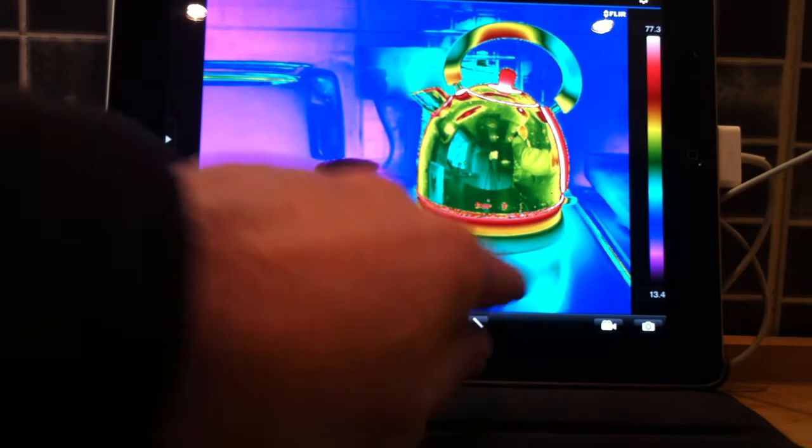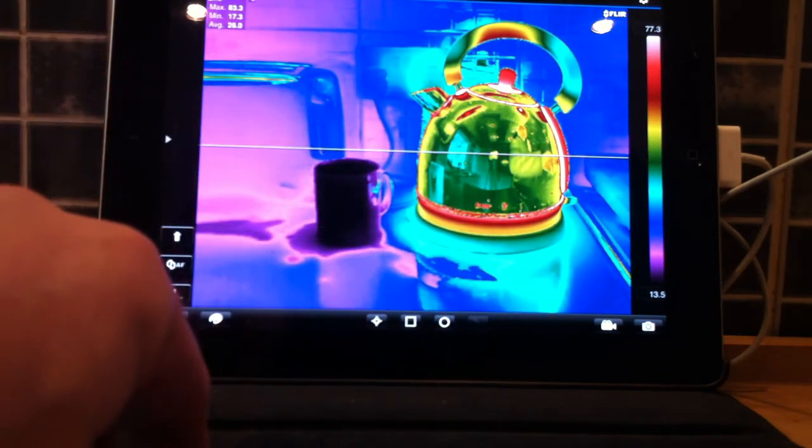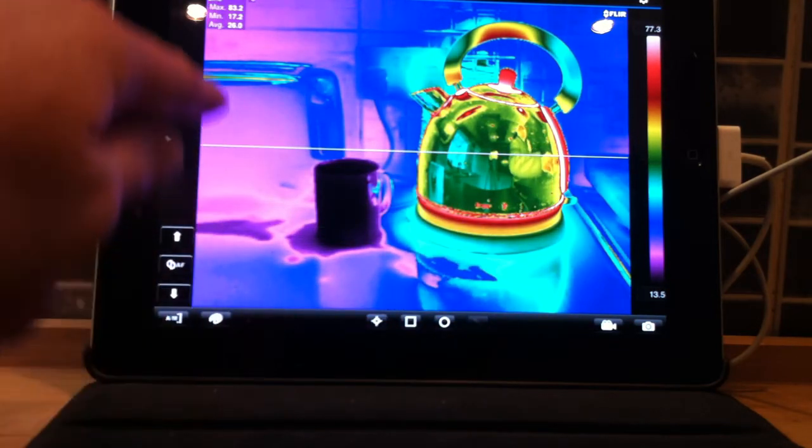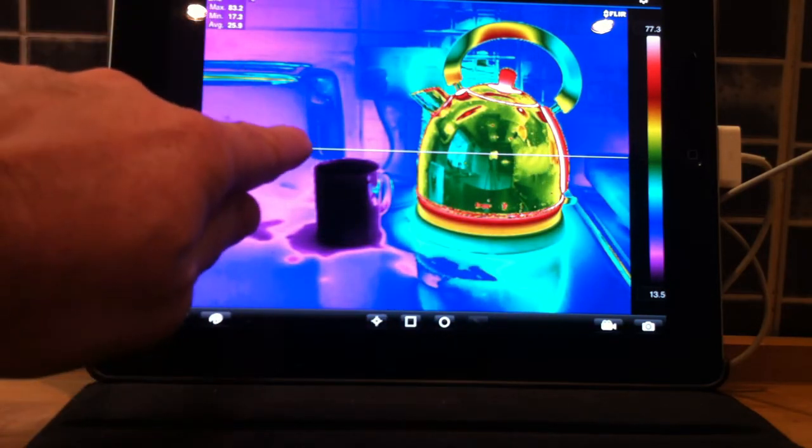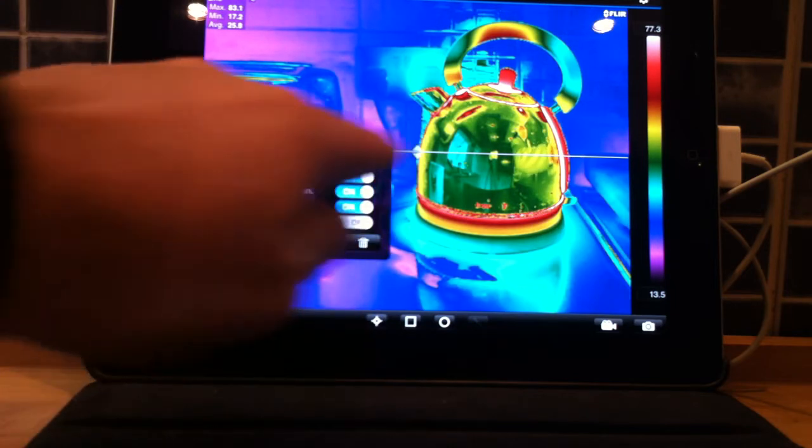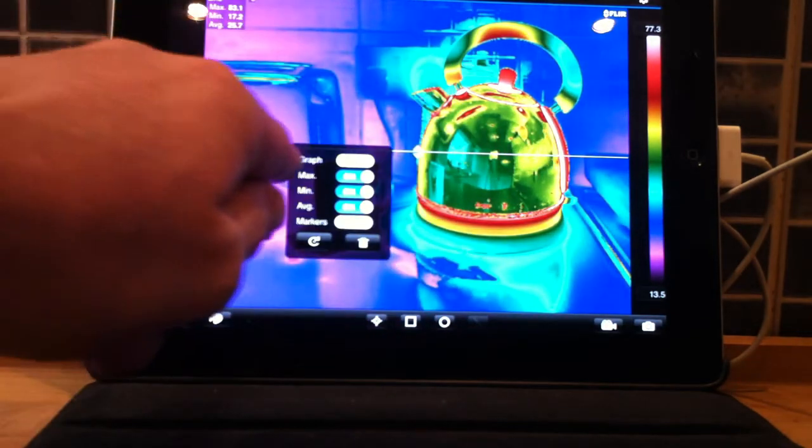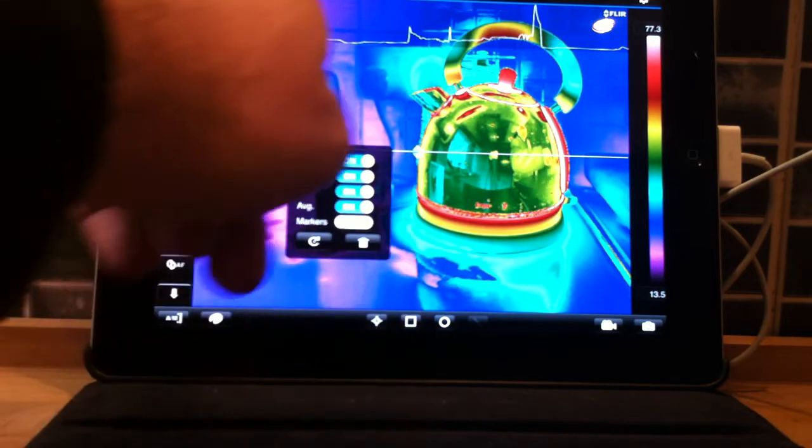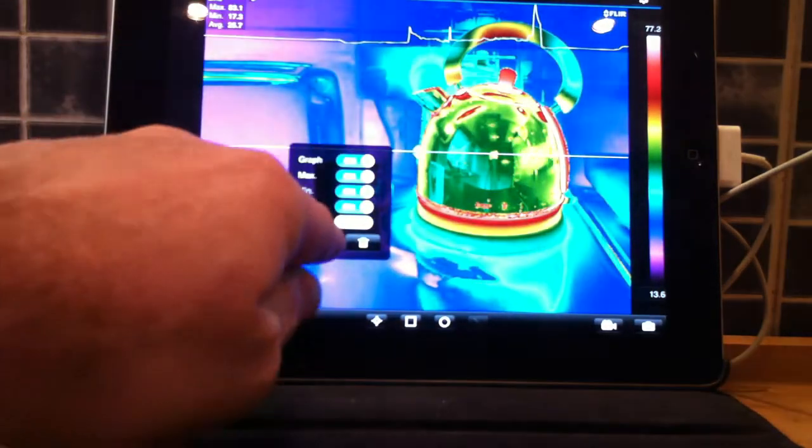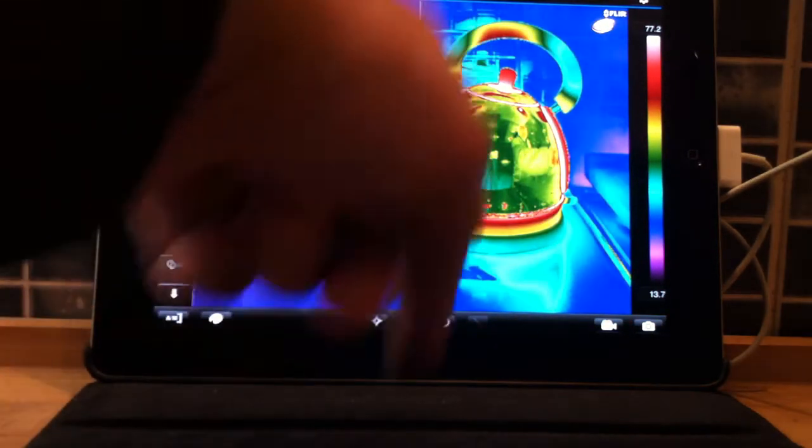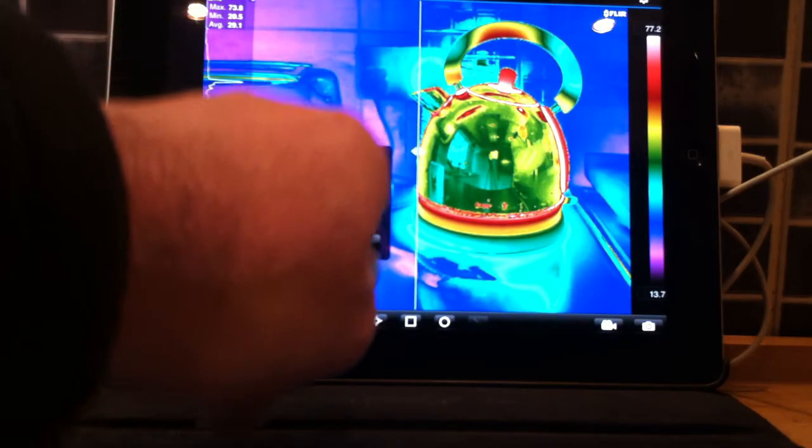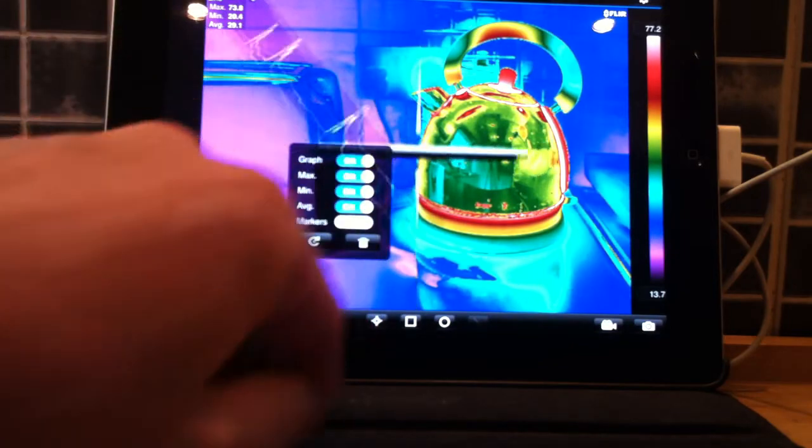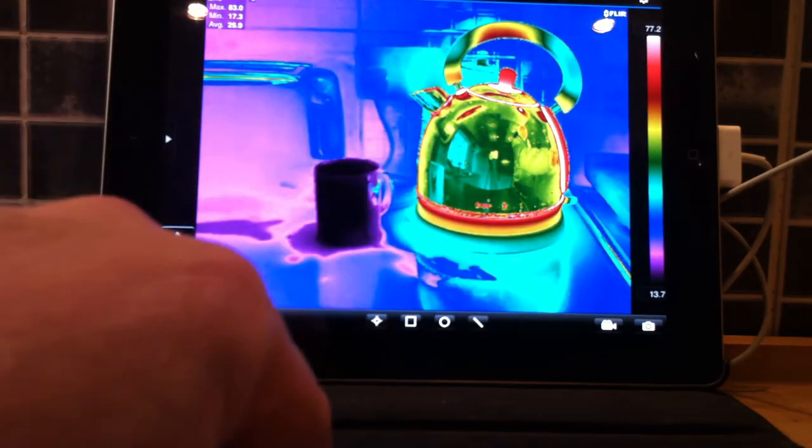Very useful line tool, giving us maximum minimum and average across this line. This can be moved, and we can also bring up our line profile graph across the top there. This can be switched around to go vertically, as well as horizontally, and remove.